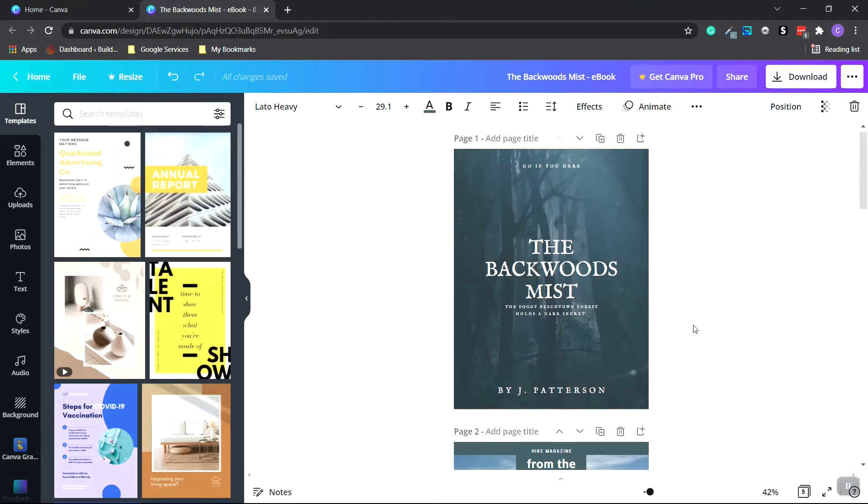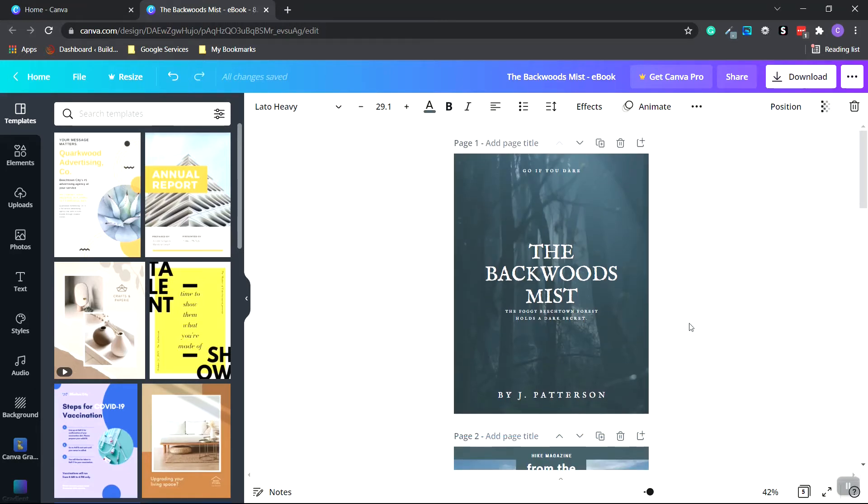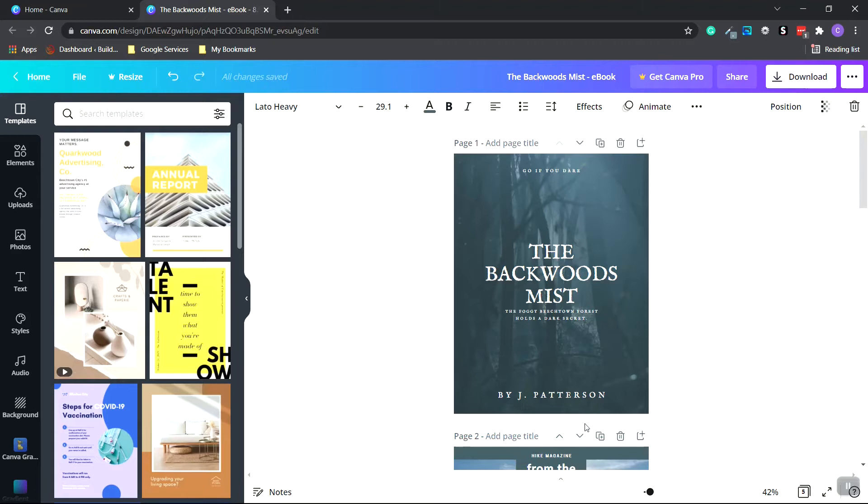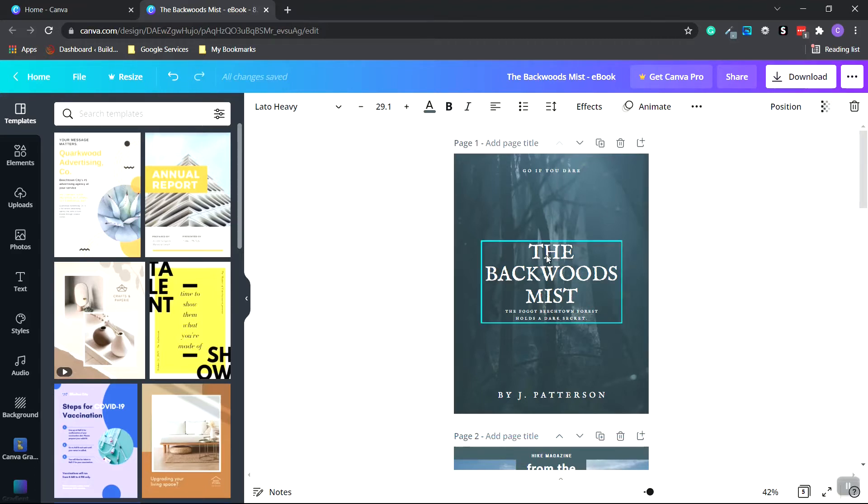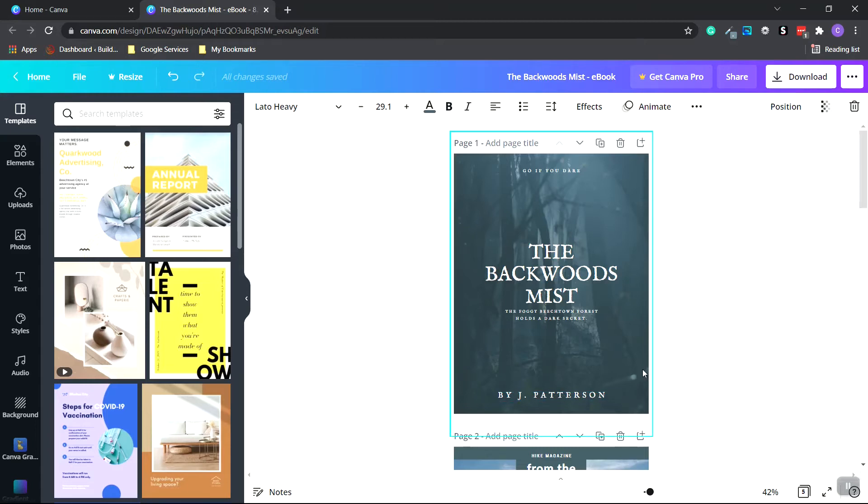So now what I want to do is create the 3D eBook cover image. To do this, I want to make an image of this first page cover. We can't use templates with customizable areas to create a 3D mock-up. We need a flat image. So we're going to download this first cover as a PNG.